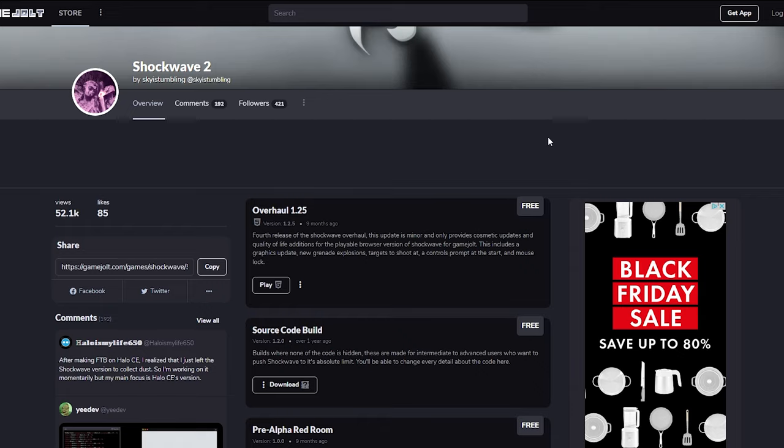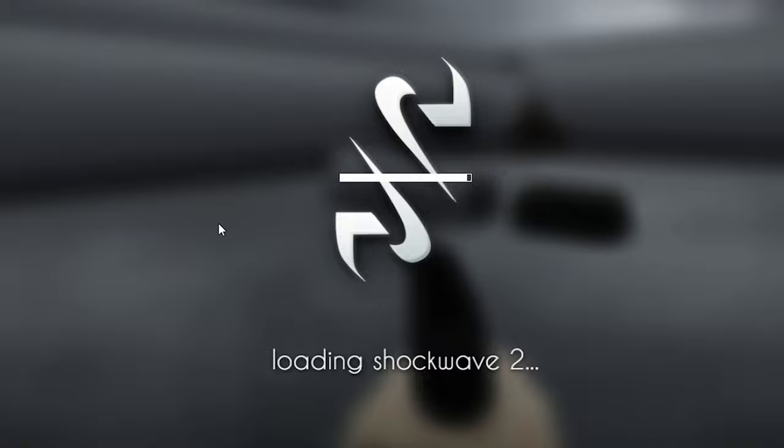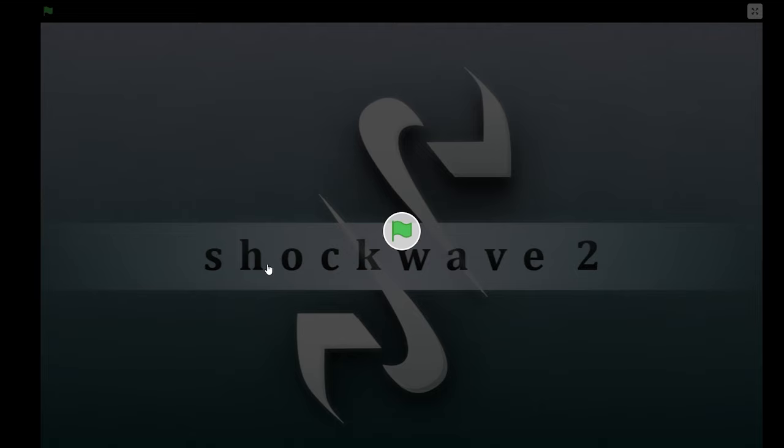So if I go into this weird site, Shockwave 2, and press play, it takes us to a link called Loading Shockwave 2. Now, this is made inside of Scratch.